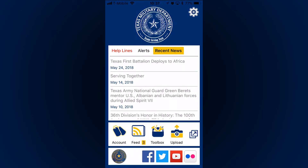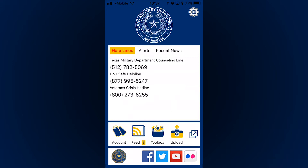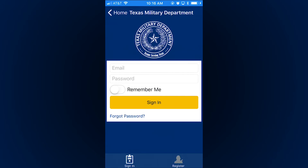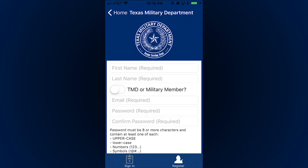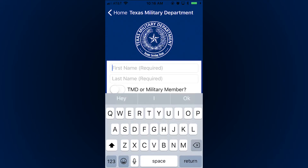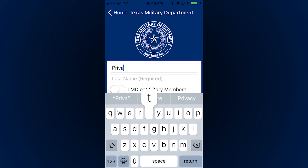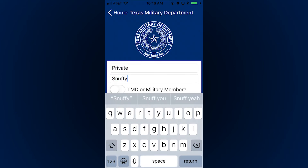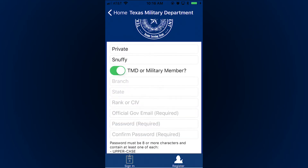The first thing you're going to want to do is make an account. Hit the account button in the bottom left, then in the bottom right, select register. Here you will put in all of your information. Make sure you select TMD member and then your branch.